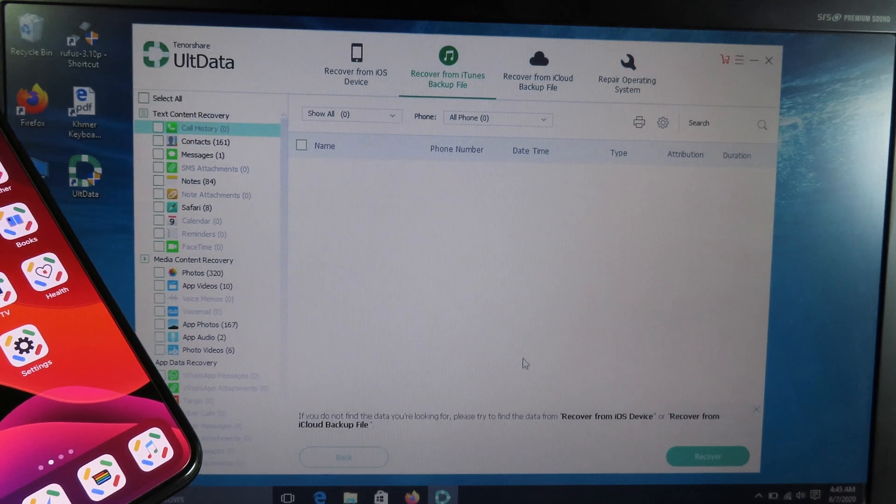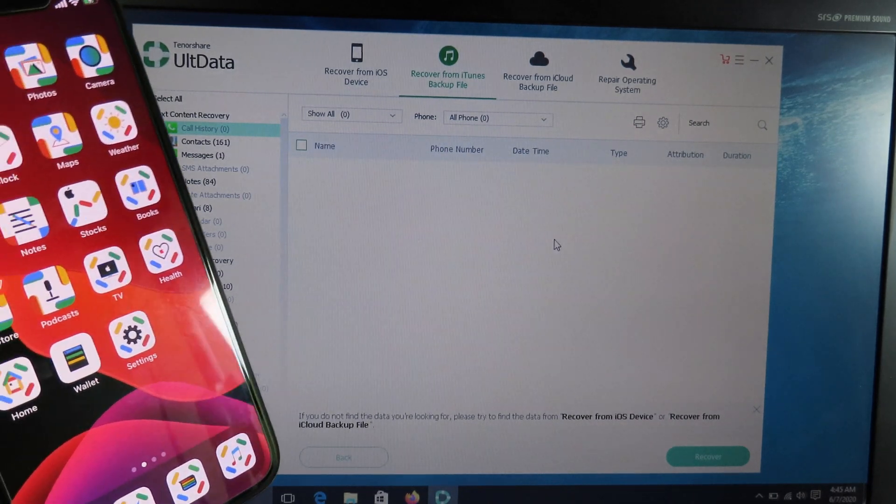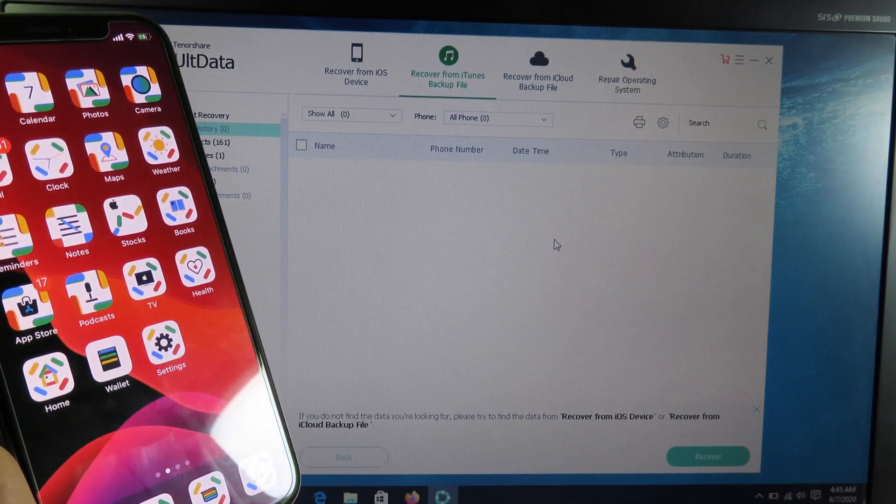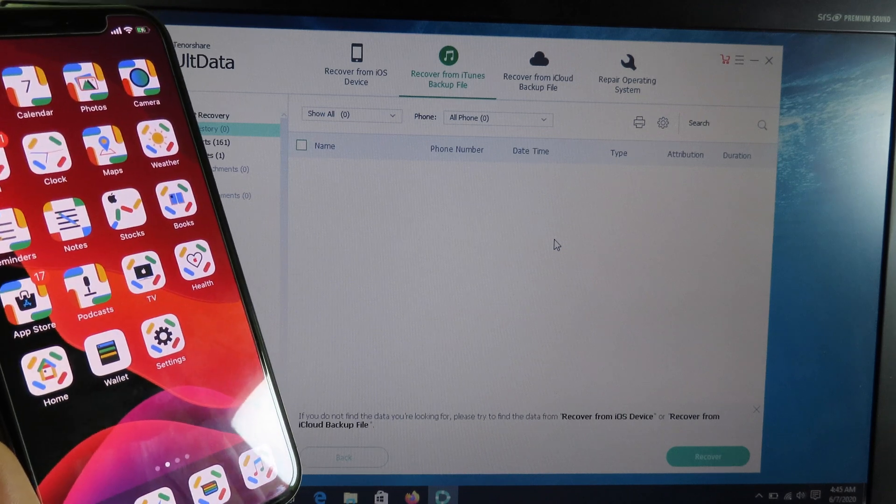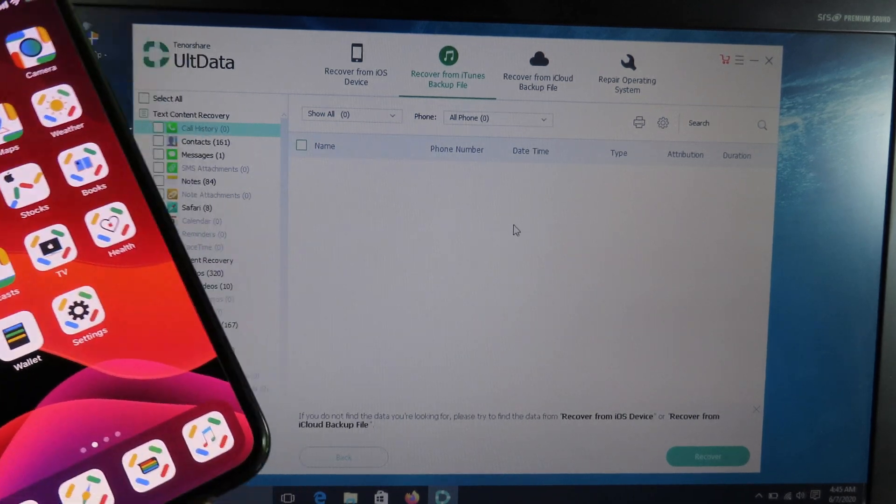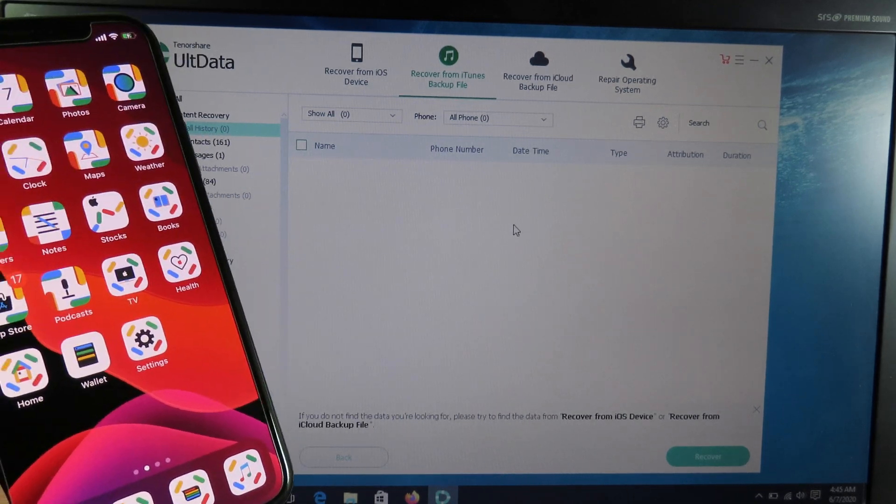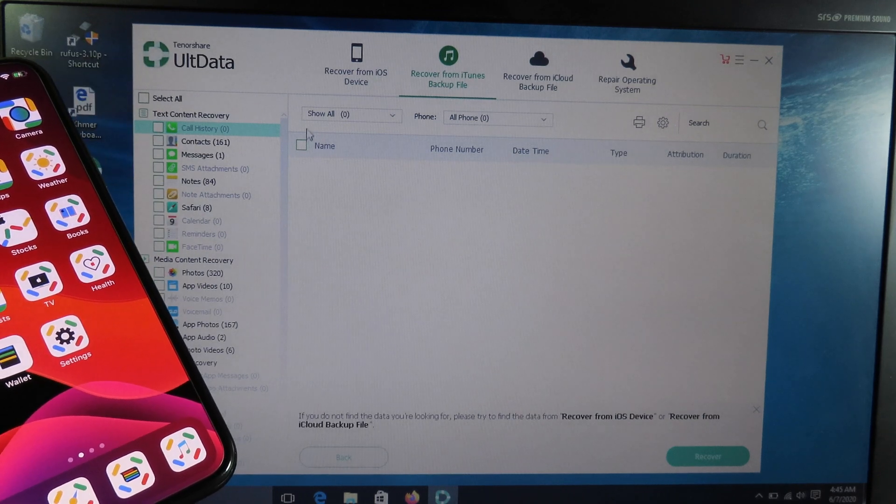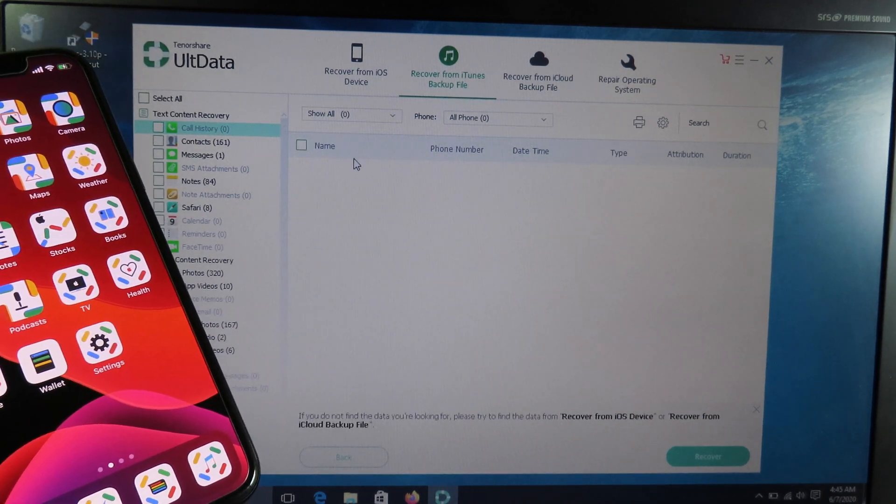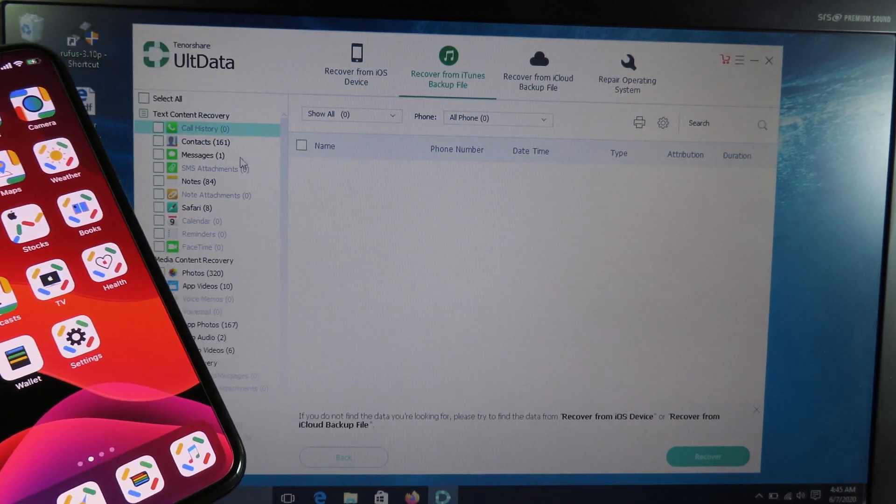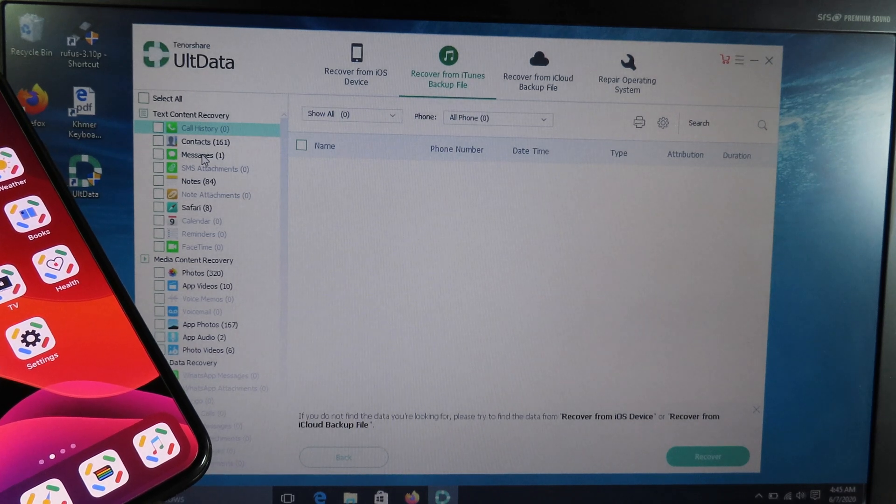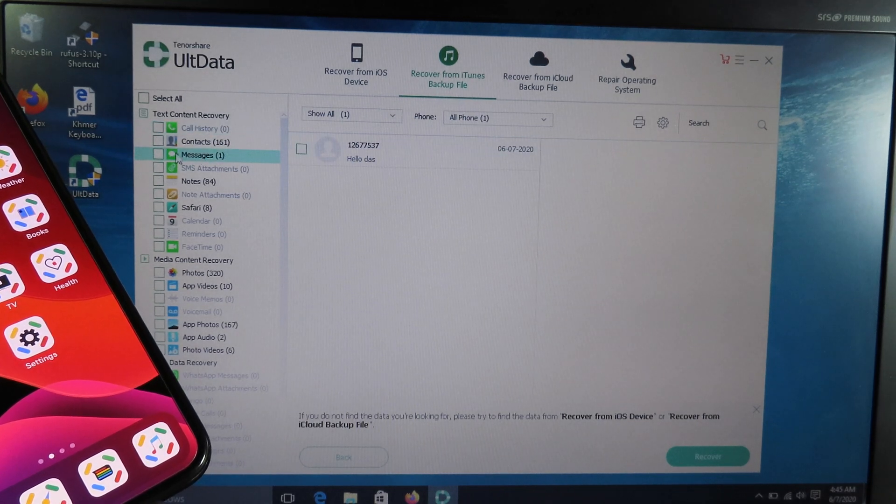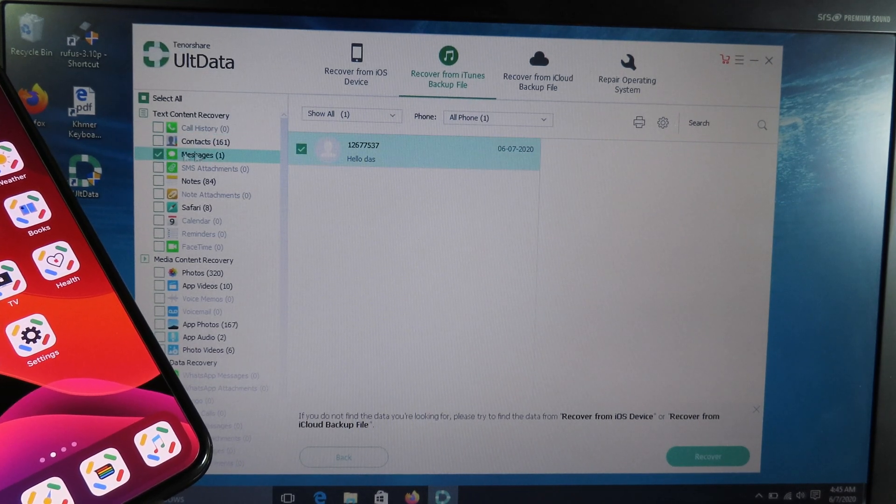Now the scan is complete. The scanning process is long or short depending on how much data you have backed up and how much data you want to recover. For me it's not much, that's why the process is much faster. You can see on messages we have one message that I have recovered right here.